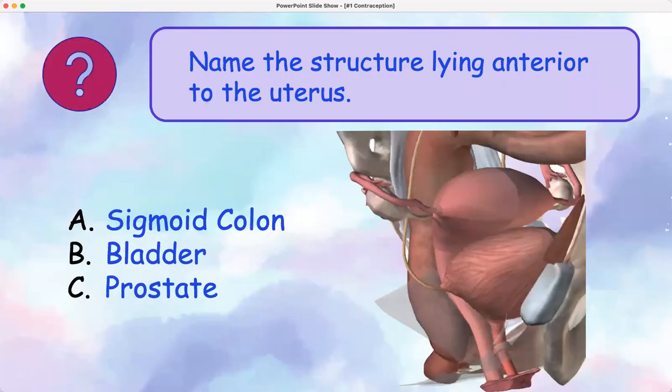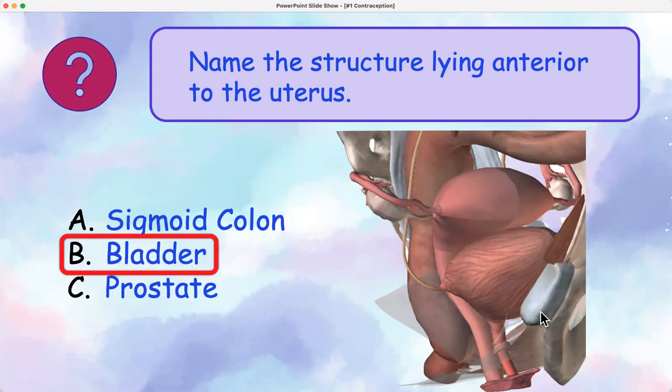So looking anterior to the uterus — what is that structure that lies directly anterior to the uterus? It's lying between the uterus and the pubic bone right here. And the answer: it's your bladder. So it's important to know these structures, anterior and posterior.